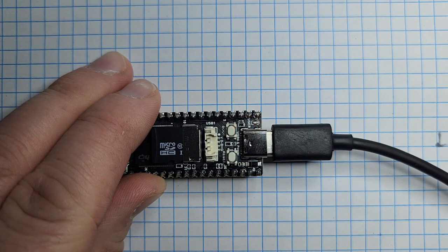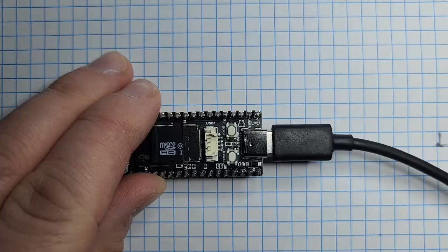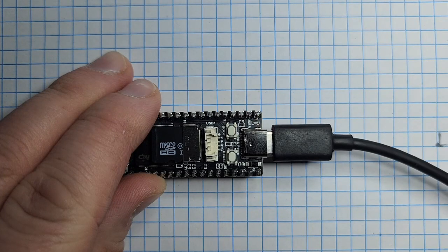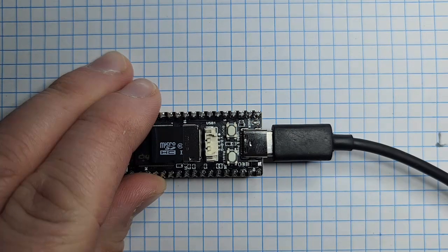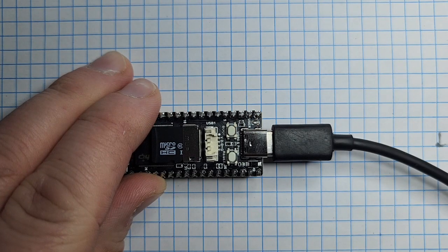It will take 20 to 30 seconds for your computer to register the device. So, just wait for that ding.